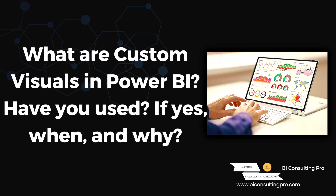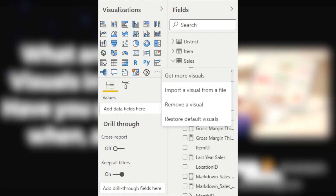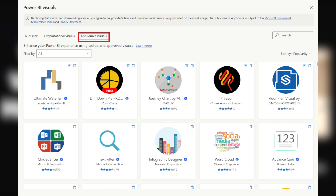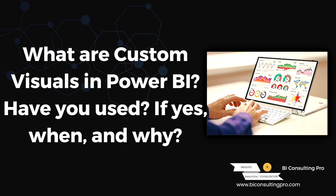The next question is: what are custom visuals in Power BI and have you used them? When creating a report in Power BI desktop or Power BI service, there are around 36 to 40 default visualizations available. However, there are situations where you need something beyond the defaults. Microsoft has an app store from which you can download hundreds of additional visualizations. If you are good at coding, you can also create your own custom visuals, or use Charticulator to build and use them directly in Power BI. These are known as custom visuals.